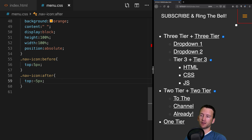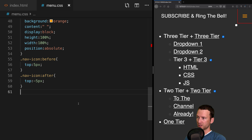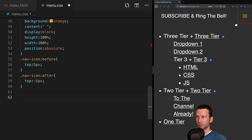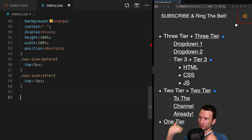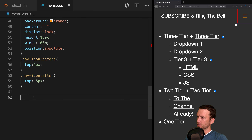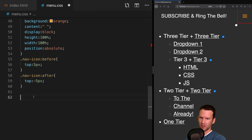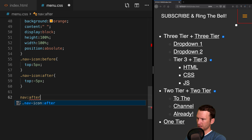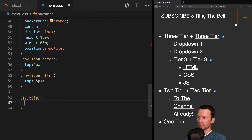For the before pseudo-element we set top to 5 pixels, and after saving you can see the second bar appears. Copying that rule for the after pseudo-element, we use negative 5 pixels instead. Save and refresh — now we have essentially our hamburger menu built in CSS. The entire thing has the pointer, and clicking it toggles the checkbox on and off.